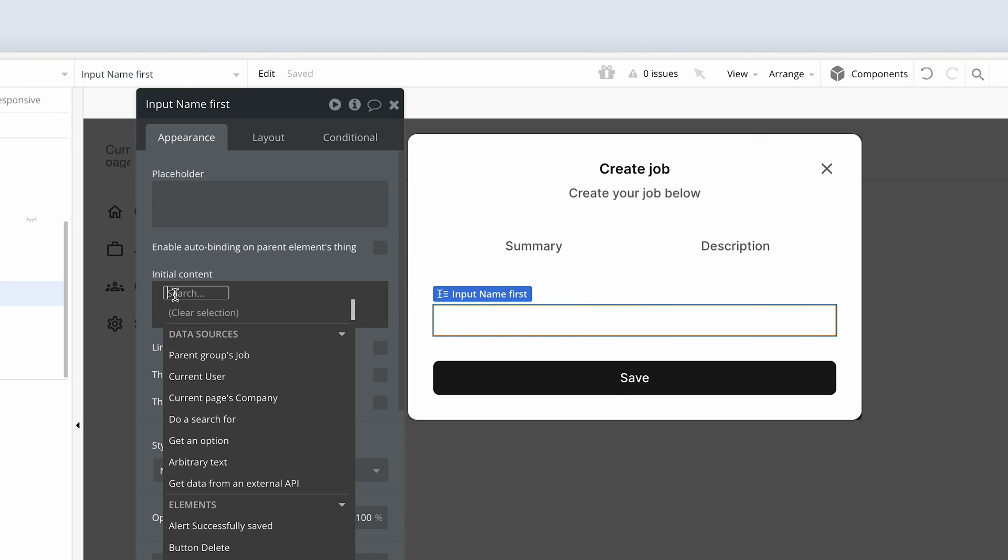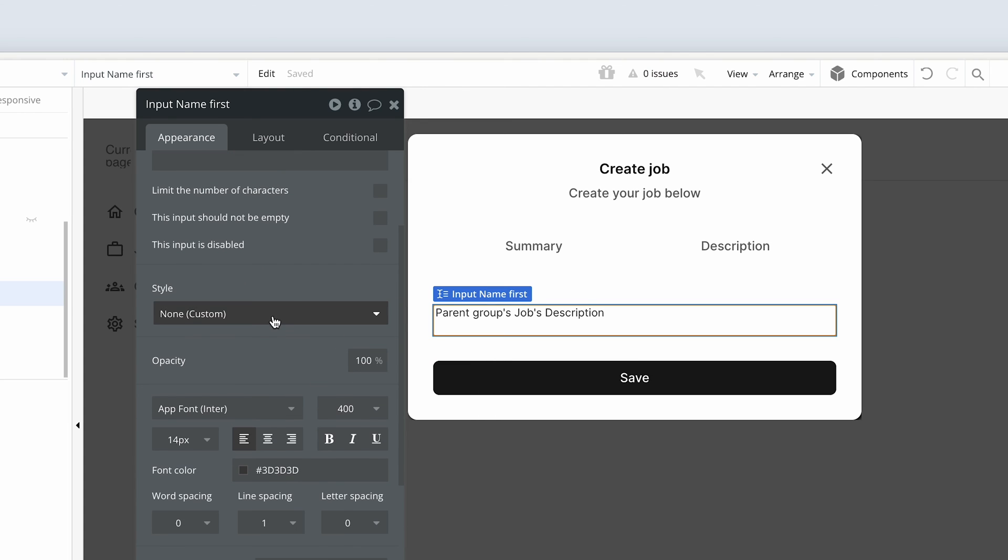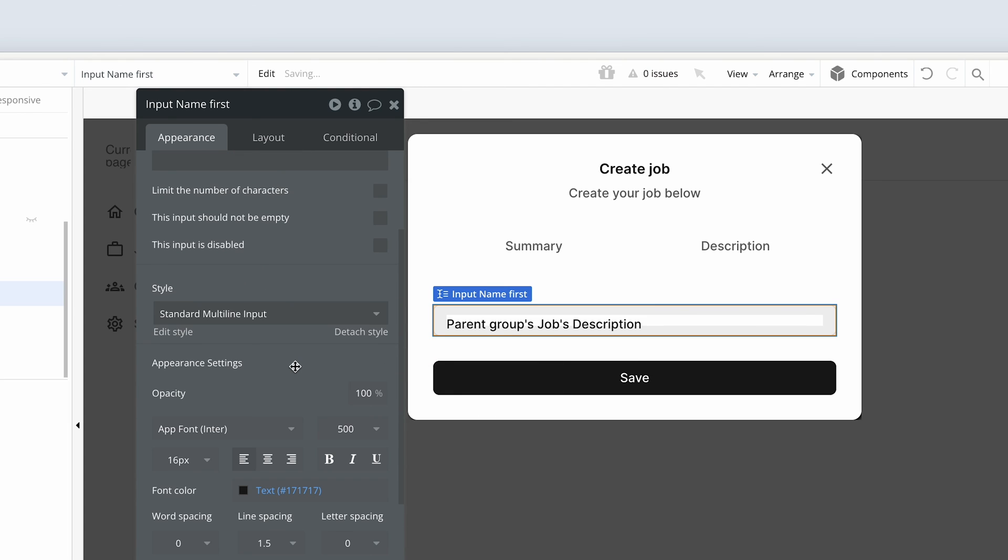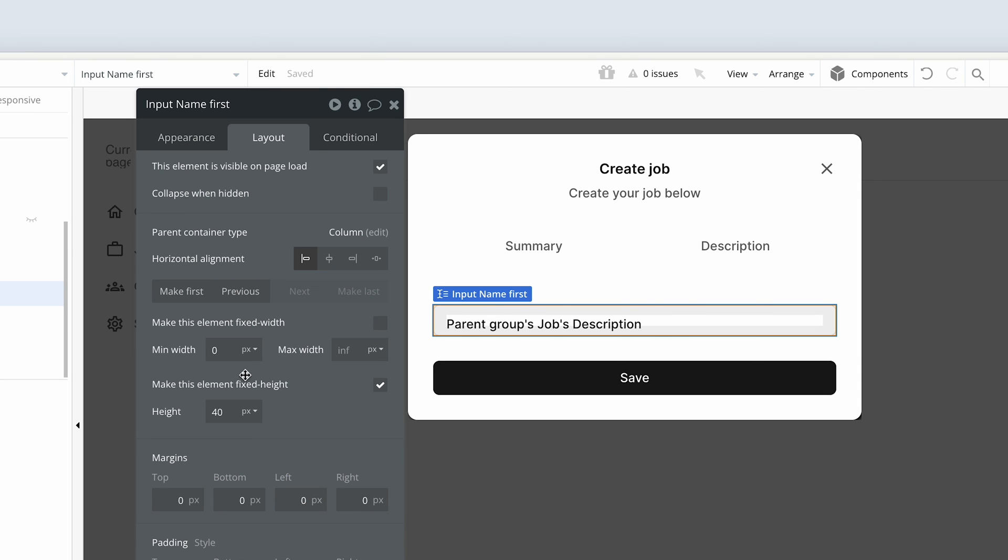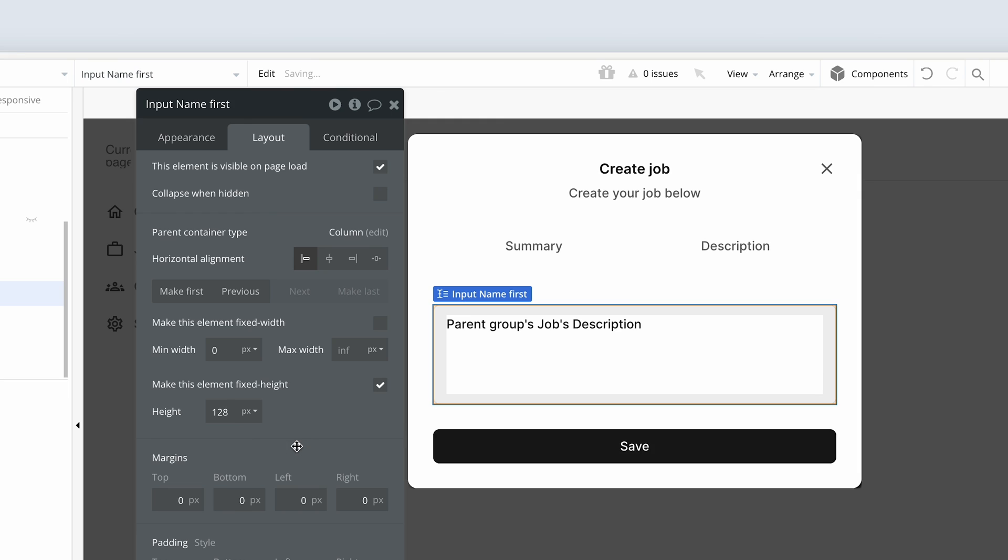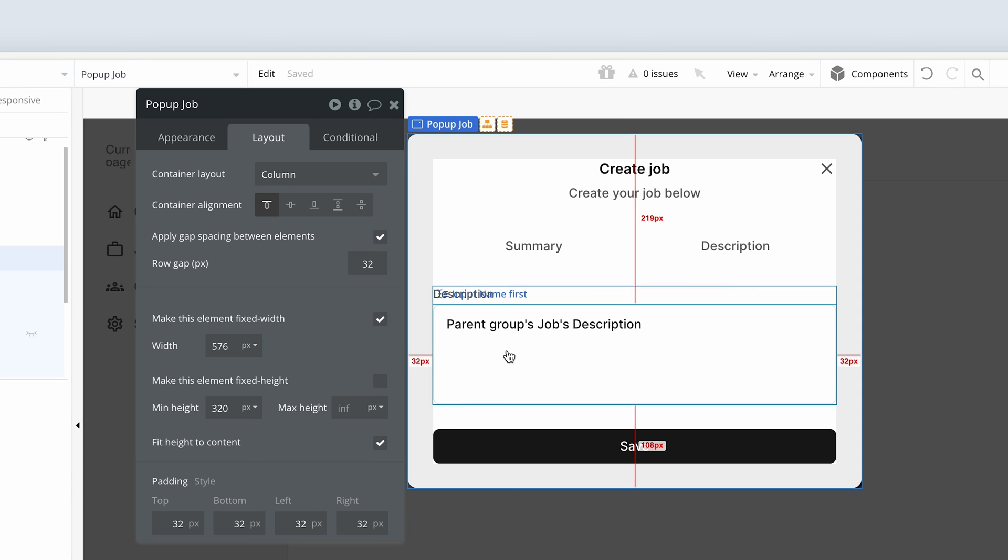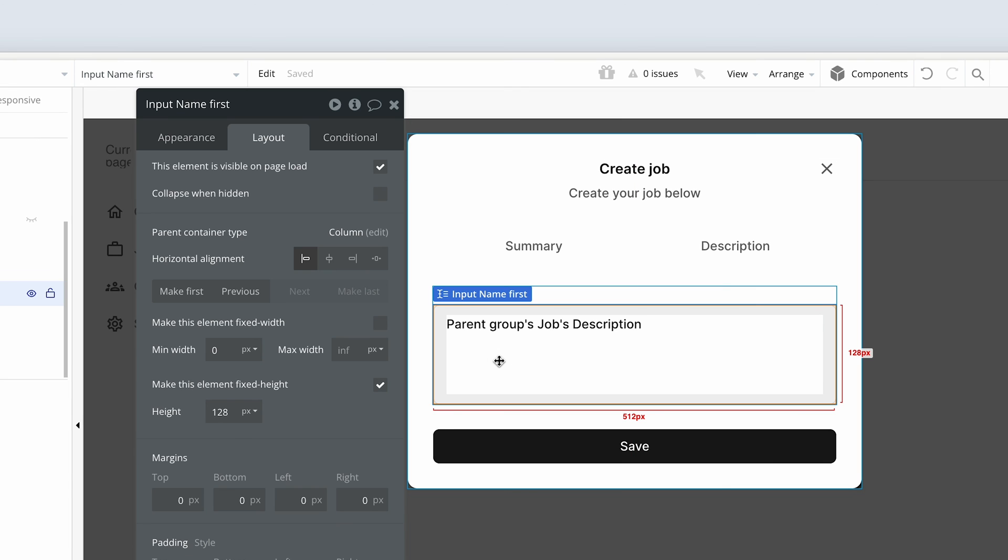So the initial content here would be the parent group's jobs description. And let's change the style back to our standard multi-line input. Let's set the height to 88 pixels on the layout tab. Maybe let's do a bit more here. Let's do 128. Just to make sure that it's... This is a job, so it needs significant space. Possibly way more than this, but this will just grow as a user types.